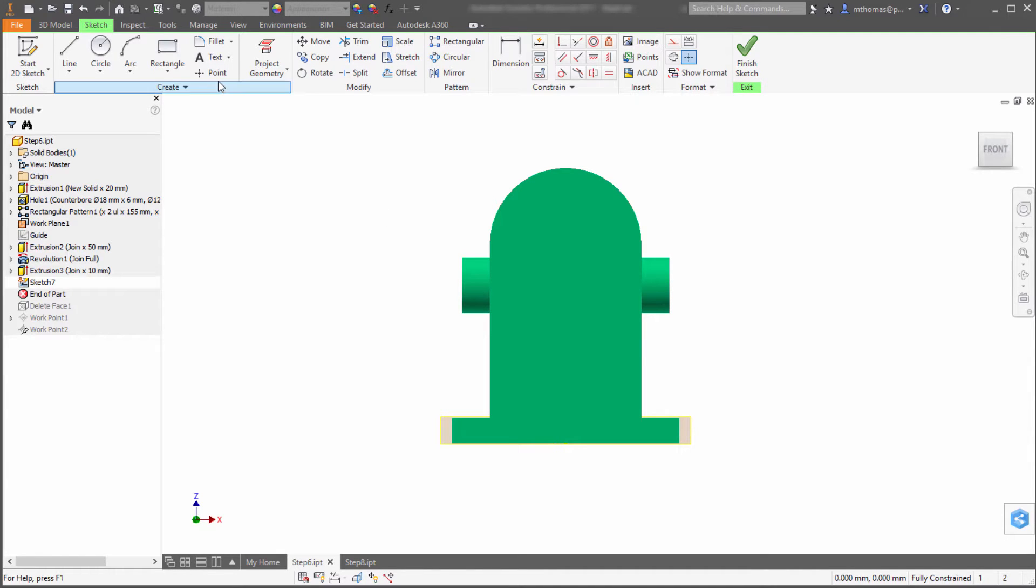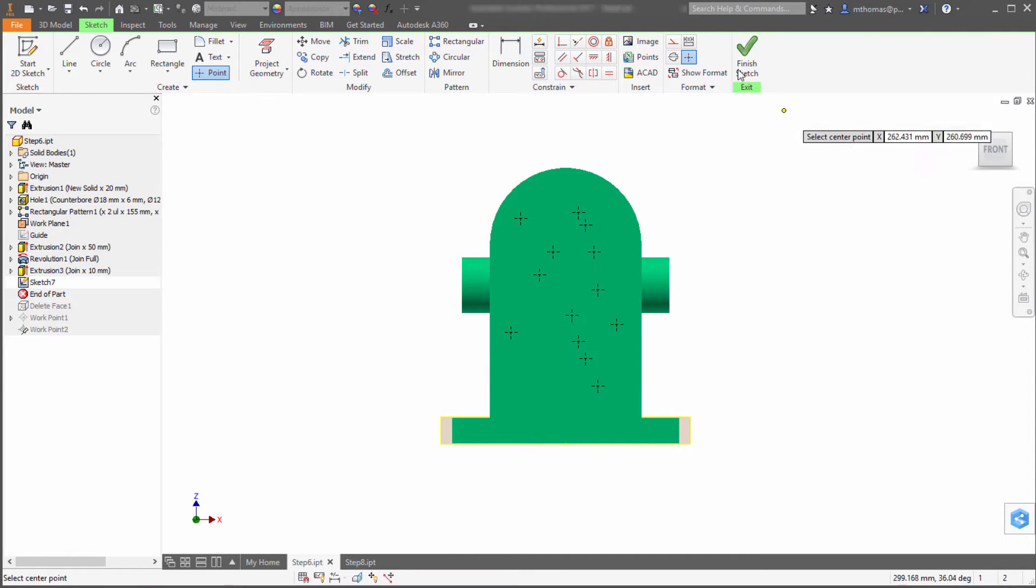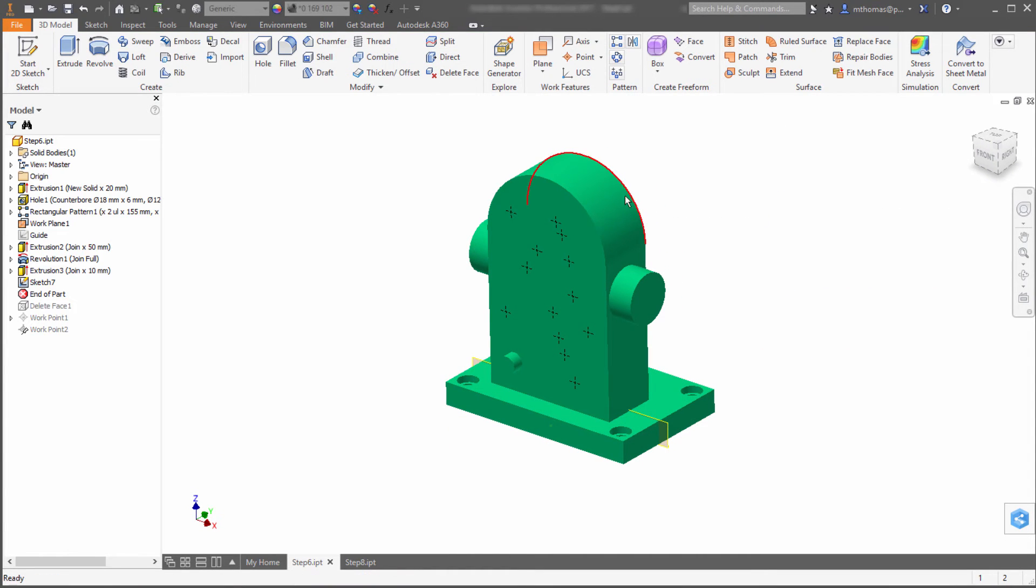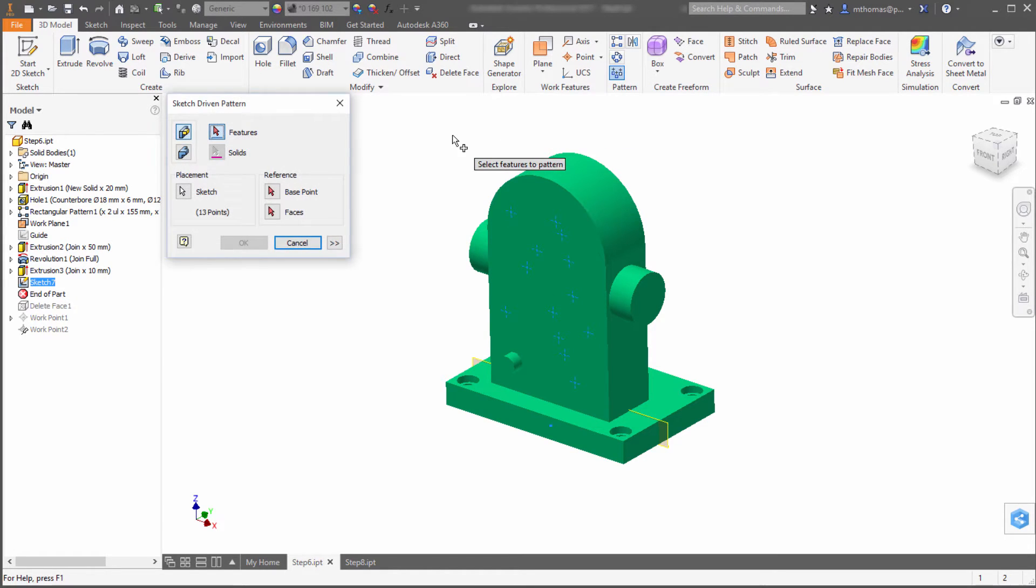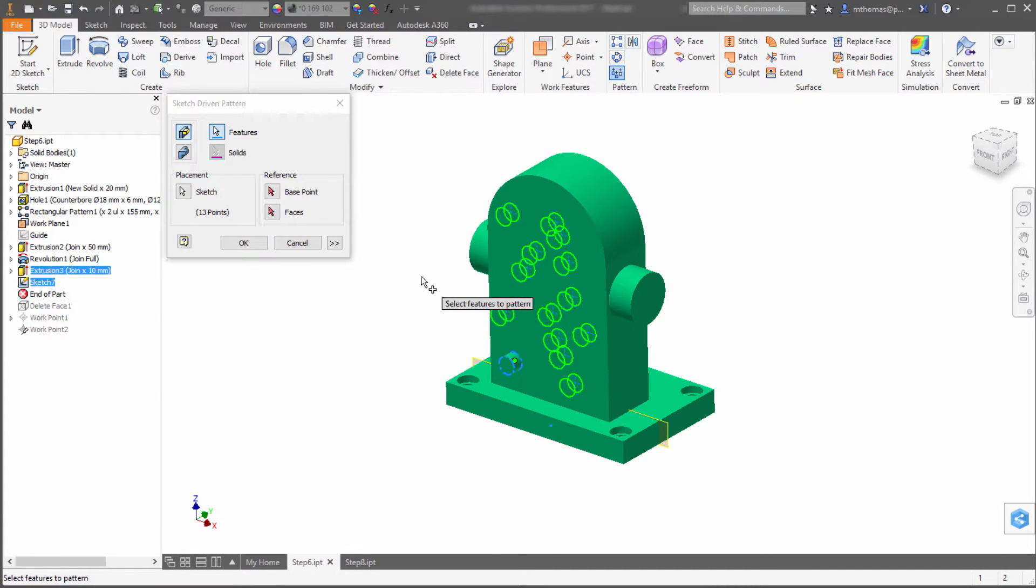I'm going to create some points in here. I'll start the point command and create some points. I'm going to click finish. Now I'm going to use the sketch pattern—the sketch-related one. Notice how it's automatically selected all those points. If I had drawn lines or circles, I'd have to go through and pick the points, but it sees the points and automatically selects them.